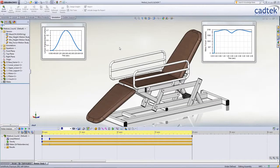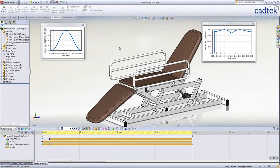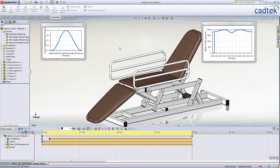New for motion simulation in 2012 is the ability to use sensors to monitor key parameters or results in our simulation. This might be to alert us if the torque on a motor exceeds a rated value, or if the forces at a joint become too high.